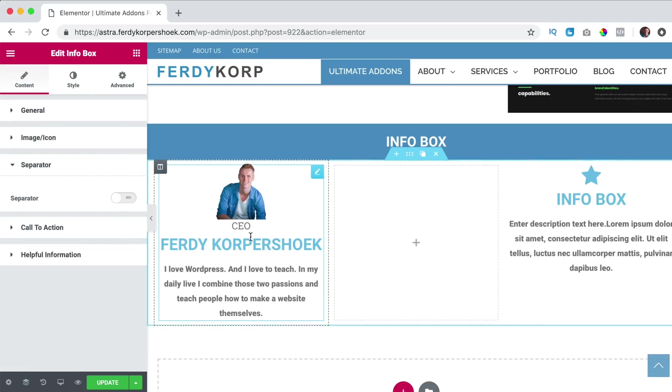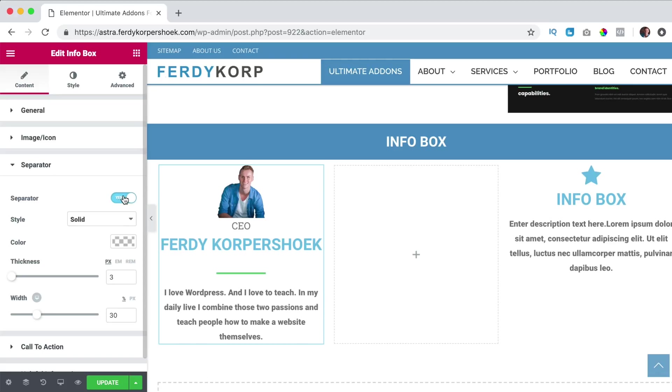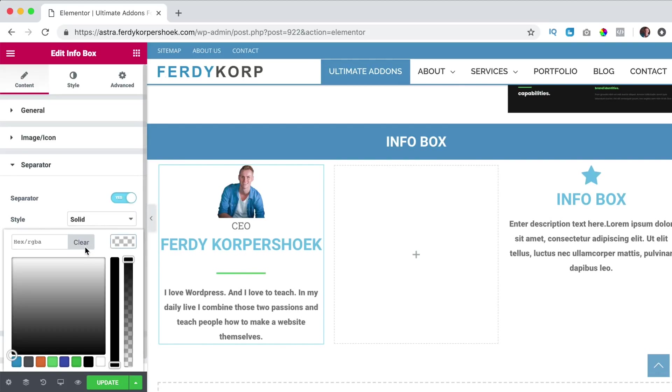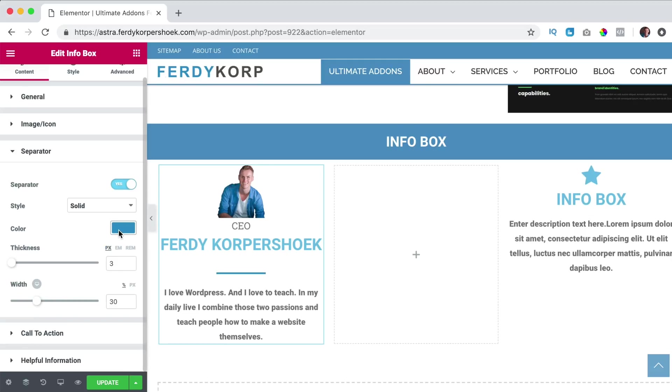Right now you don't see separator but if I turn this on, there's a separator over here. I can change the color to this color.